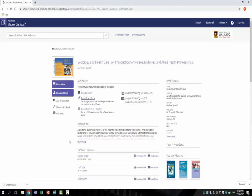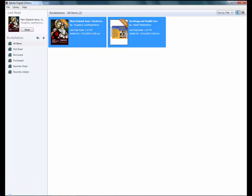It downloads an ACSM file to your computer. This is the file that will open in Adobe Digital Editions. Click on the ACSM file to open it.